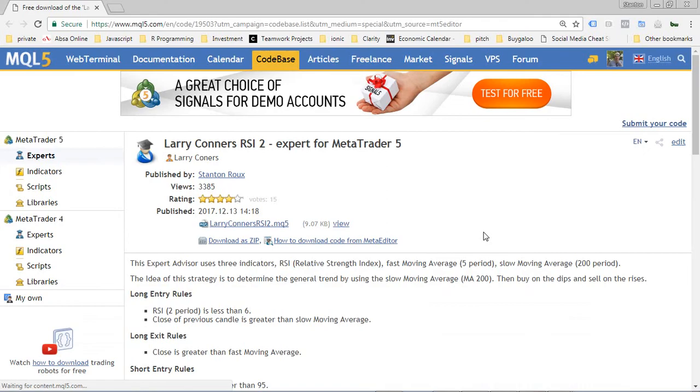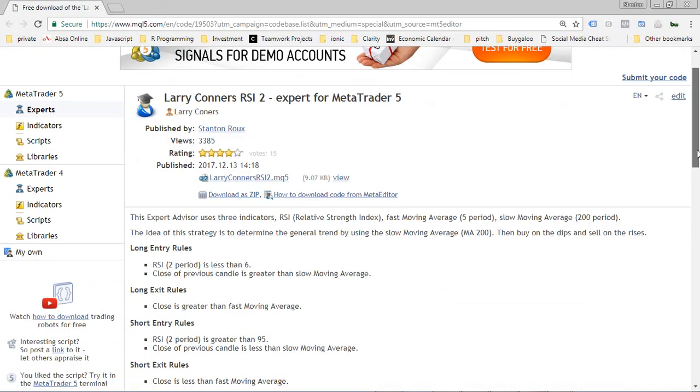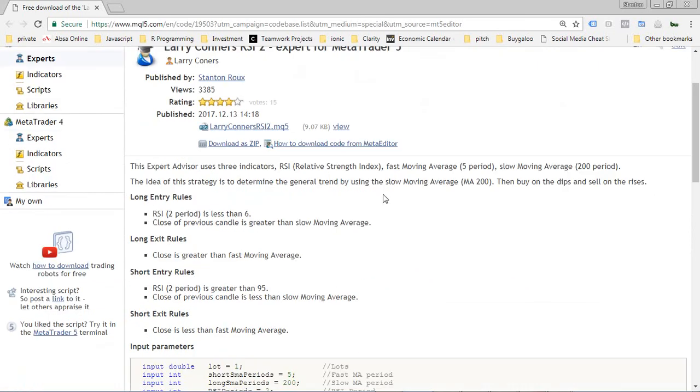You can see here the Expert Advisor is a simple one. It uses three indicators: the RSI, a fast moving average, and a slow moving average. So the idea of Larry Connors' strategy is that you find the trend by using the 200-day moving average, and if there's a dip, you buy in the dips and you sell in the rises.